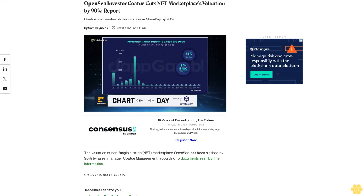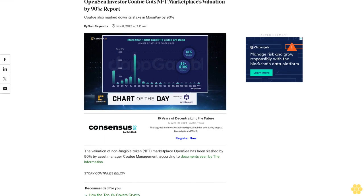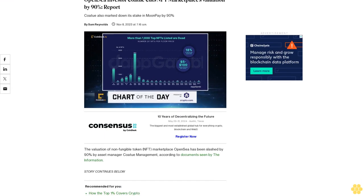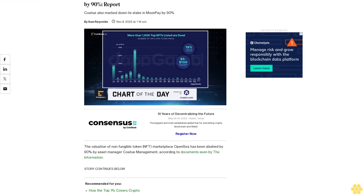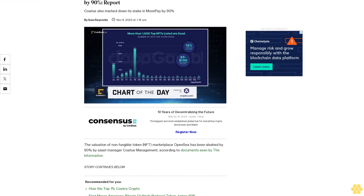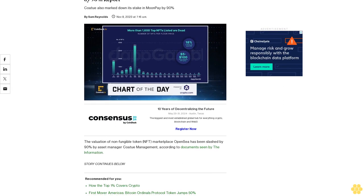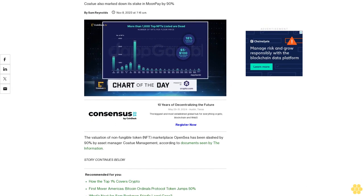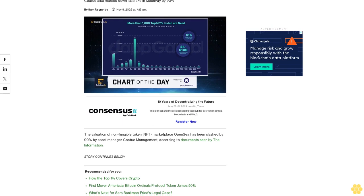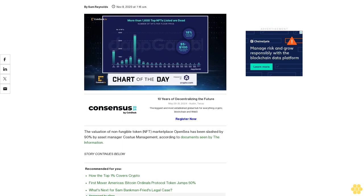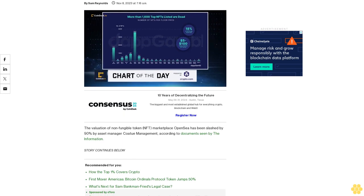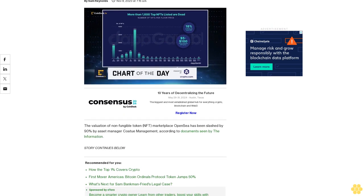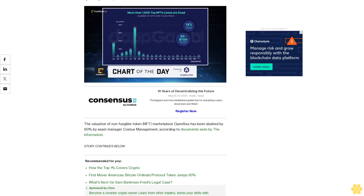OpenSea investor Kodu cuts NFT marketplace's valuation by 90%, report. Kodu also marked down its stake in MoonPay by 90%. The valuation of non-fungible token NFT marketplace OpenSea has been slashed by 90% by asset manager Kodu Management.